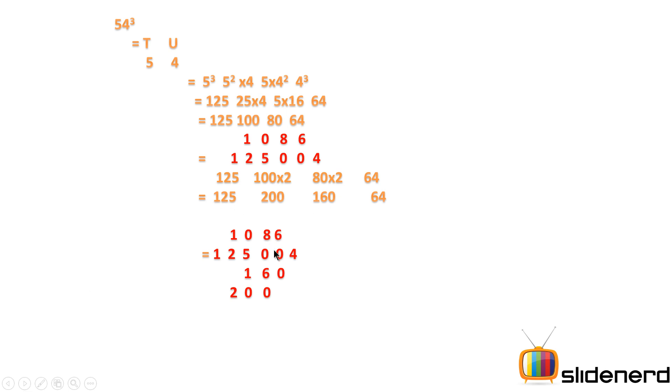So you can see how 160 is shifted by 2 positions—that is positions 1 and 2. So write 1, 6, 0. And 200 is shifted by 1 position from 125, so it starts below the 2.